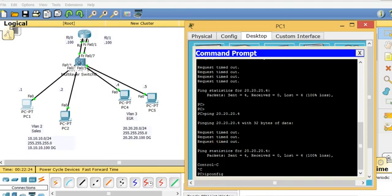Now I go to PC1 and ping the default gateway — it works. Then I ping the other side of the router at 20.20.20.100 — pinging goes out and comes back. I can ping successfully. So VLAN 2 and VLAN 3 can now communicate through the router. Any devices that need to talk across VLANs must be in the same VLAN to reach the router interface on that segment.